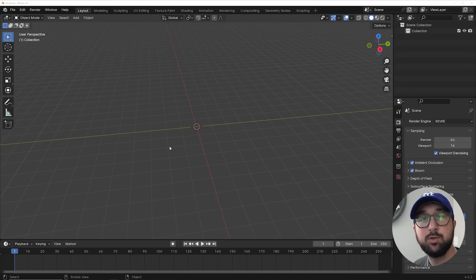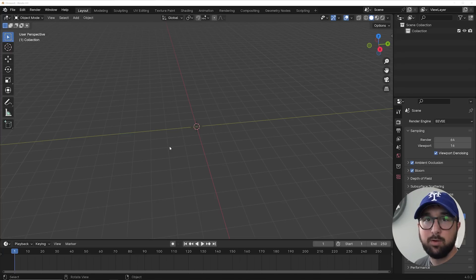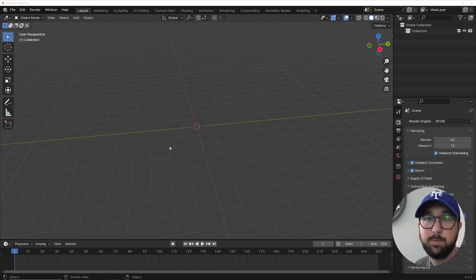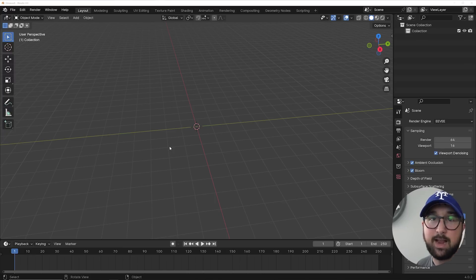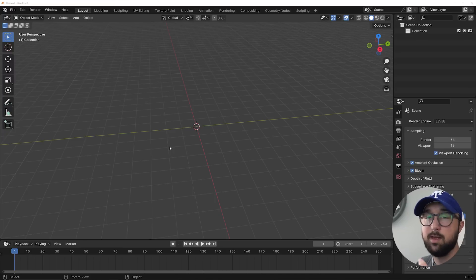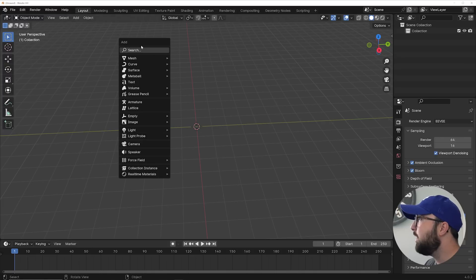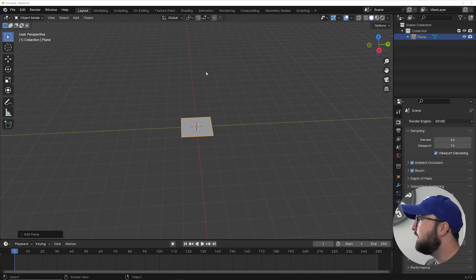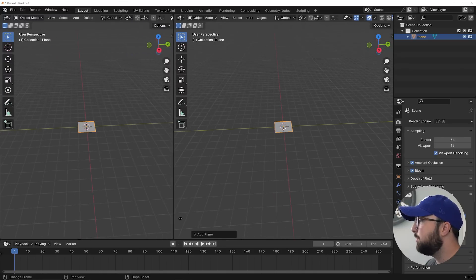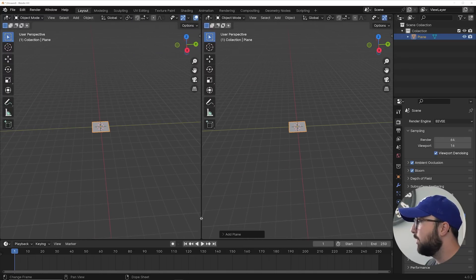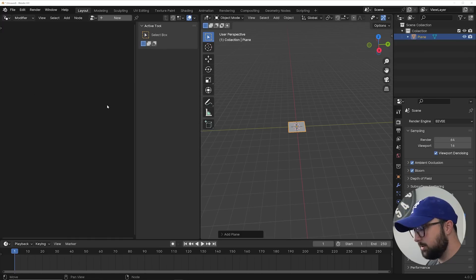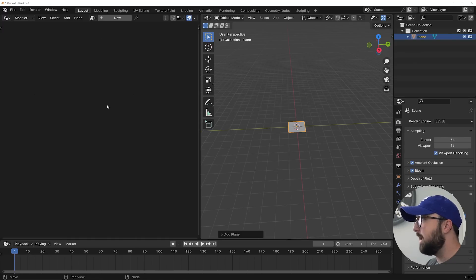First thing we need to do is create a particle system and tile that particle system so that we can ensure that the animation is going to loop, because for anything to loop, the beginning and the end of the animation have to look exactly the same - thus we're going to tile that. So go ahead and add in a plane and split your window. We're going to hop into geometry nodes and just do some very basic geometry nodes magic here.